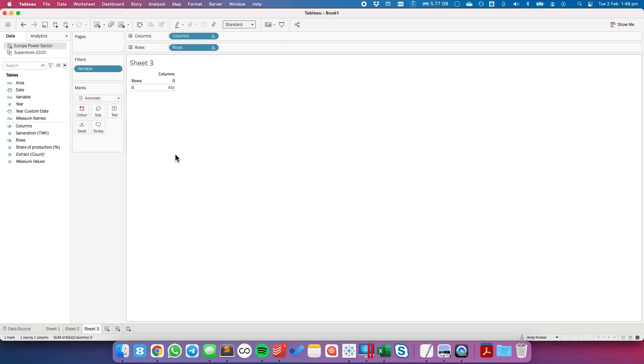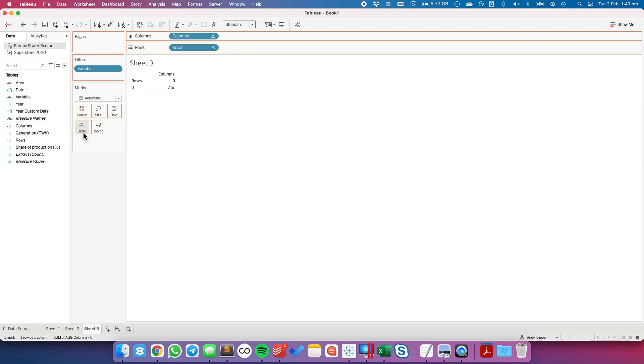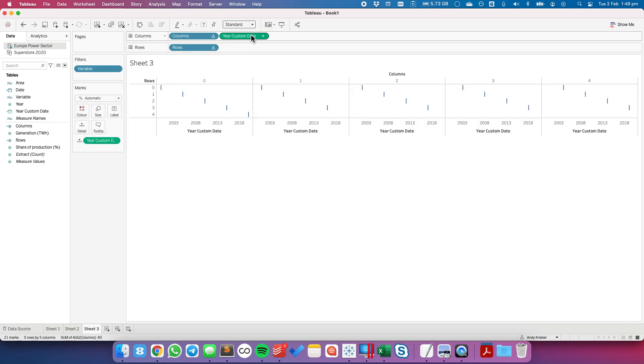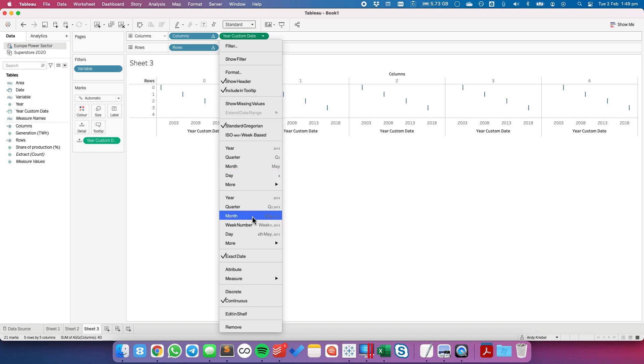Okay so again the steps are to, let's see, we're going to place our columns on our columns, rows on a rows, and we're going to place the custom date on the detail shelf.